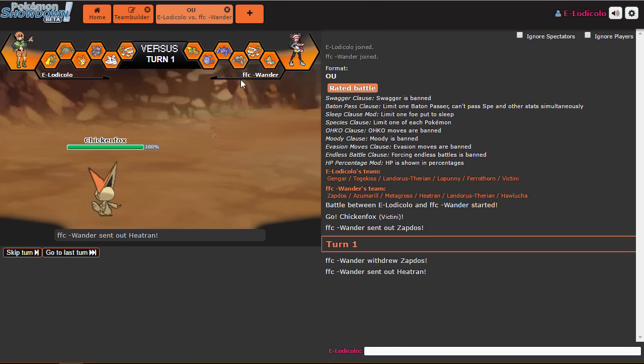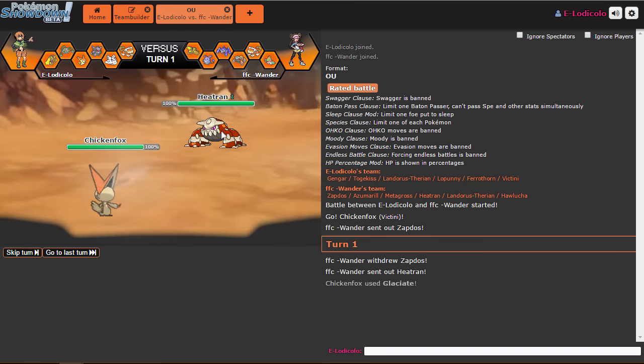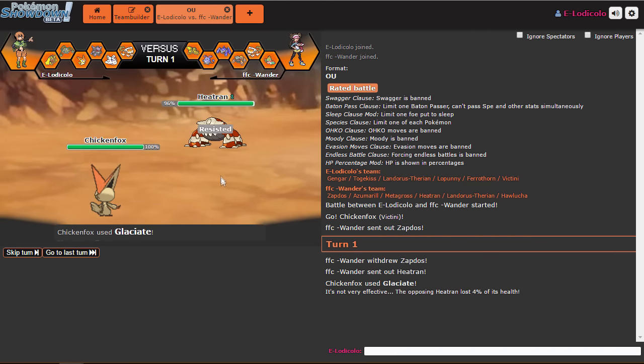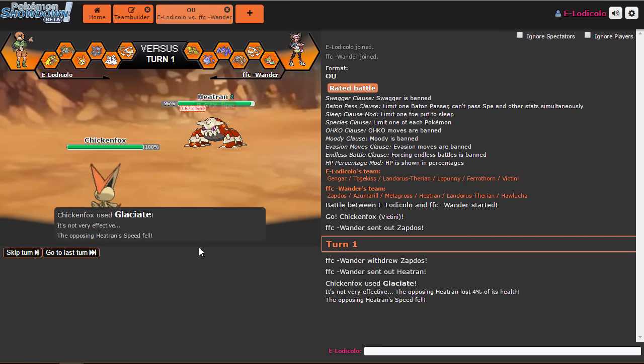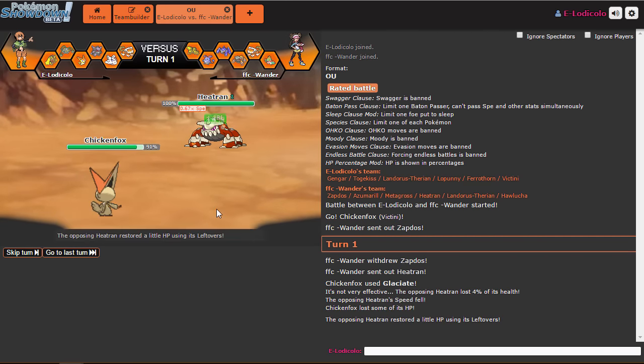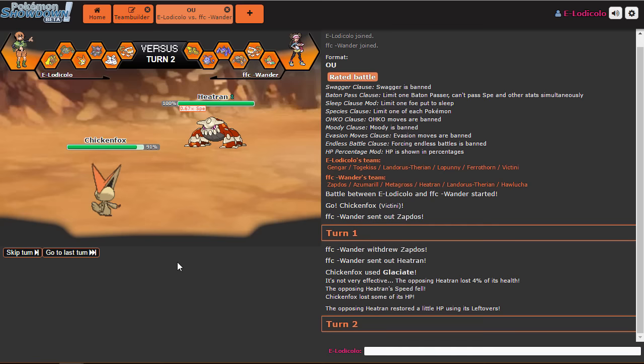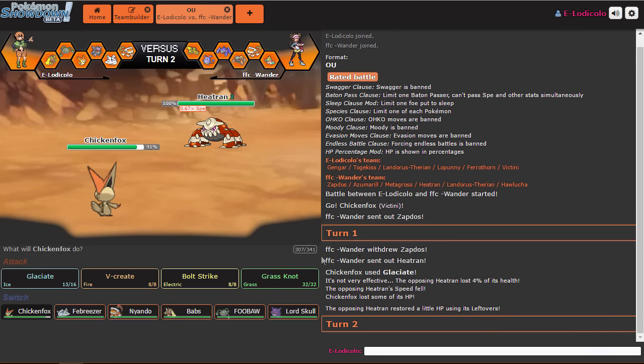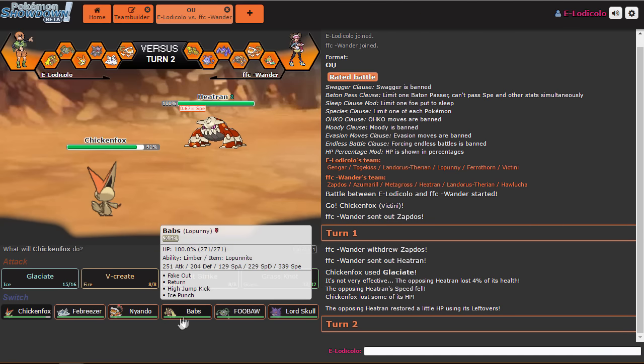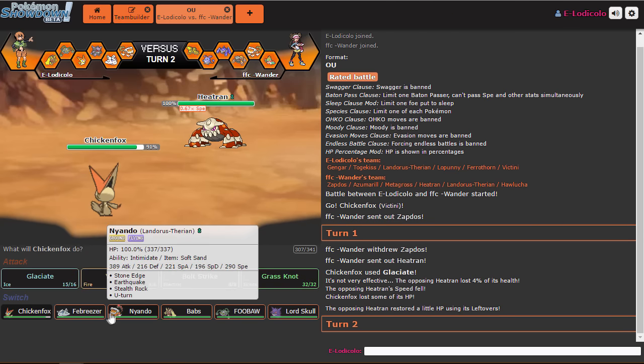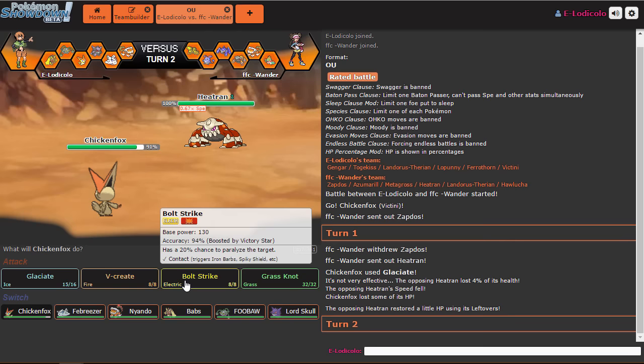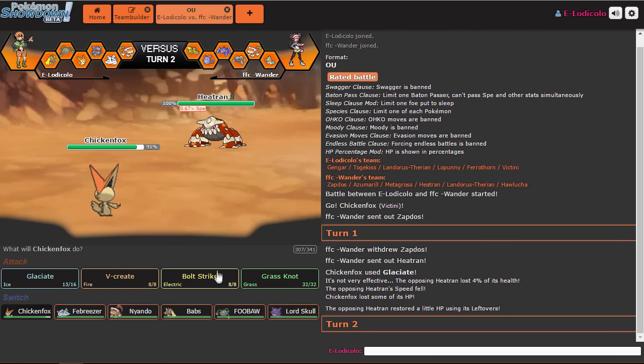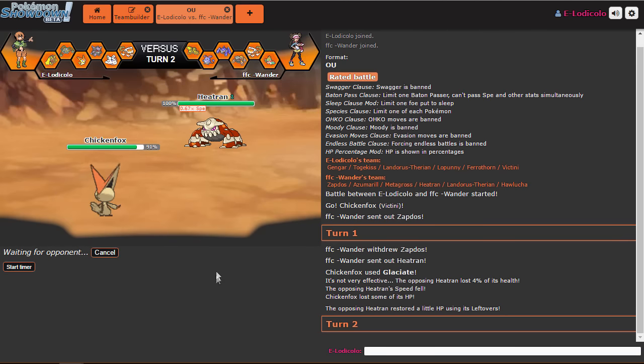Or if he goes... Yeah, he's gonna be Heatran. So we'll let him take that Speed Drop. And then... He didn't have a Balloon, so that's fine. I don't have a Fire Resist outside of this. So I'm just gonna Bolt Strike immediately.